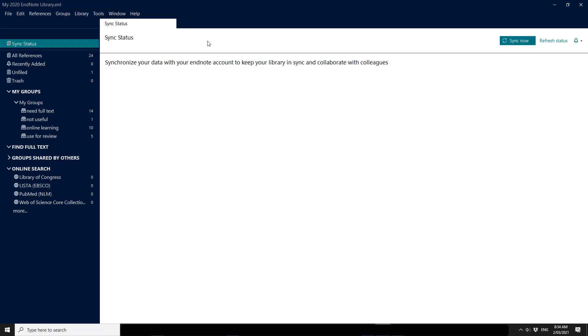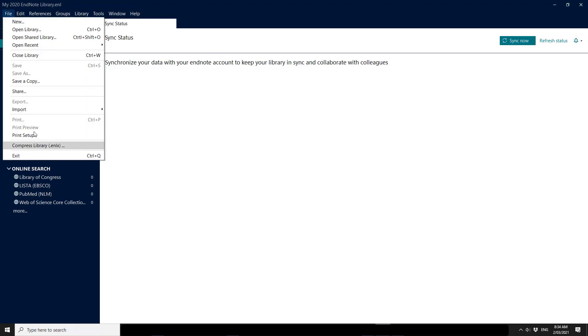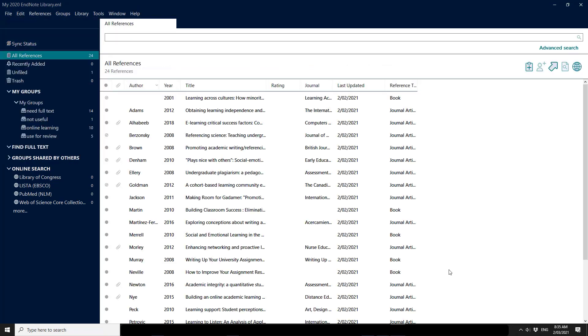So I'm going to close EndNote and reopen it. And when I restart EndNote, you can see that the email address has disappeared.